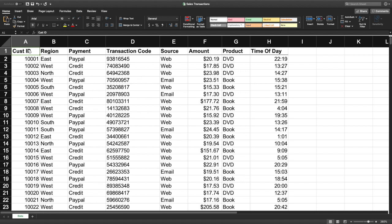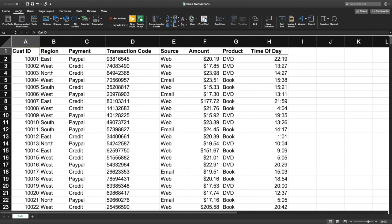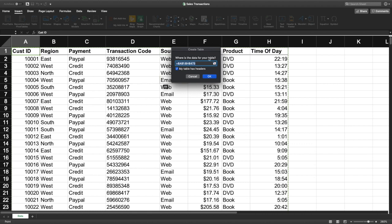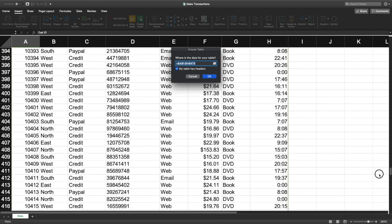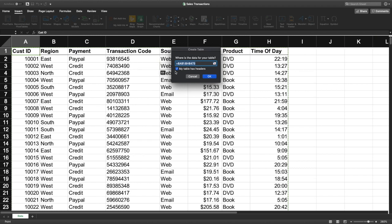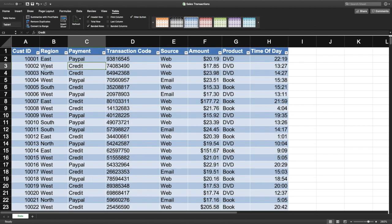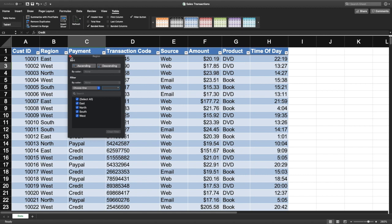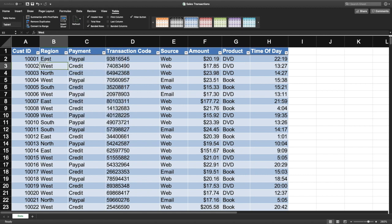To create a pivot table, first create a table of the data. Go to Insert > Table — it automatically selects the data in my table, columns A through H and rows 1 through 473. The last row is 473, so it looks like it selected everything. Since this table has headers — customer ID, region, payment — make sure the 'My table has headers' checkbox is checked. Click OK and it reformats the table, makes the headers bold, and creates filter arrows.